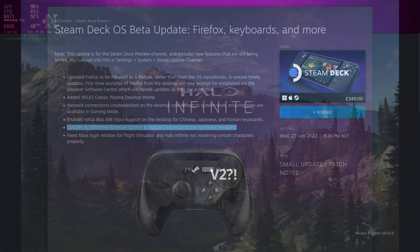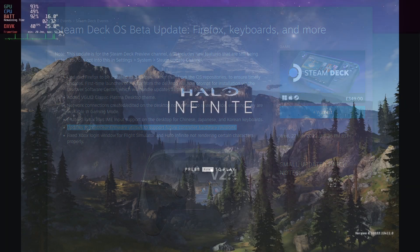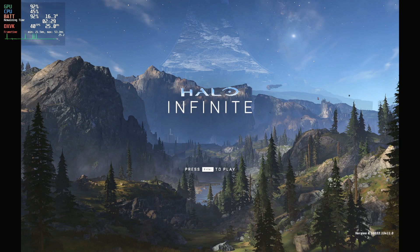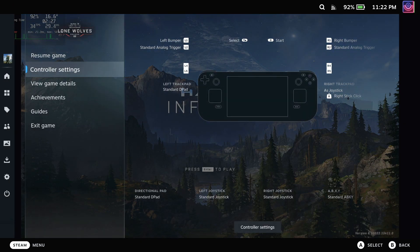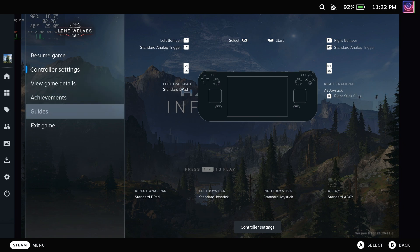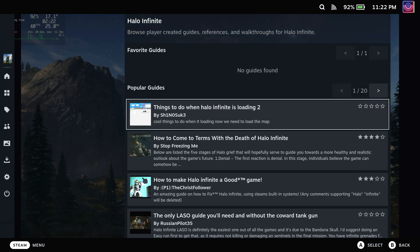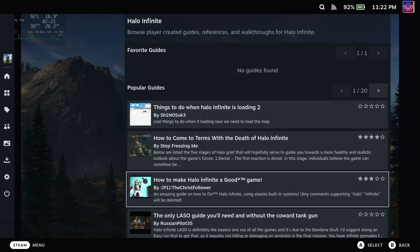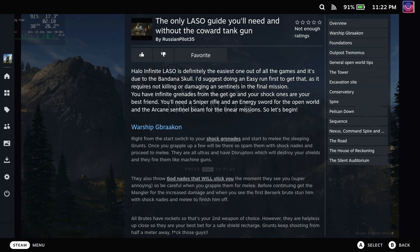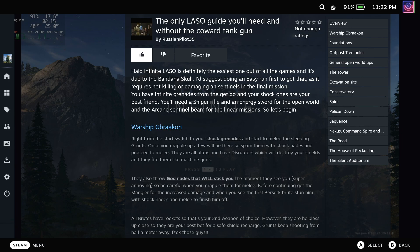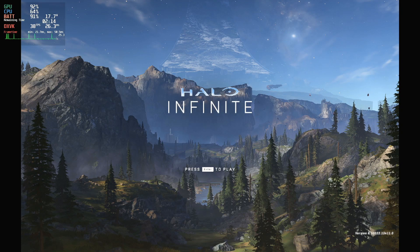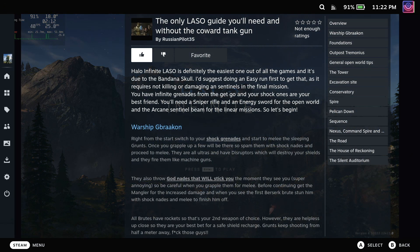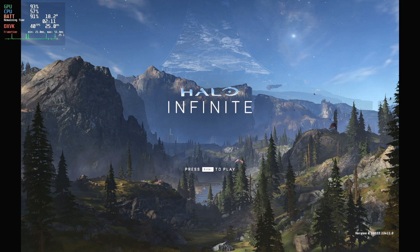Additionally, Valve also released a Steam Deck client beta update with these changes. The first is quite a good one. They've added a favourite and popular guide section to the Steam overlay for really easy access. There's also now a notification when the Steam Deck temperature goes outside the safe operating range.